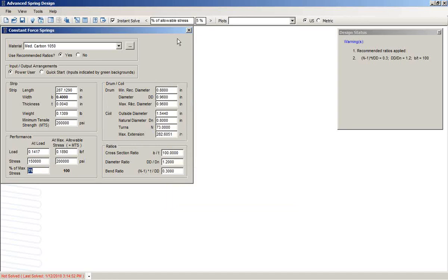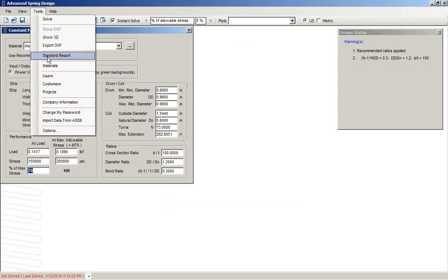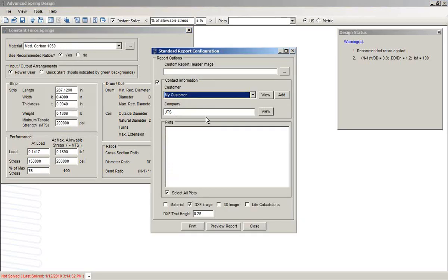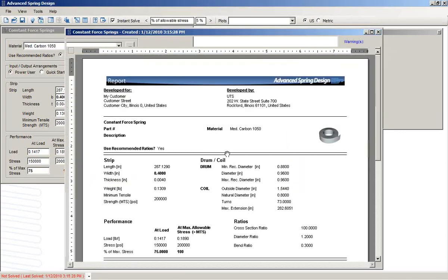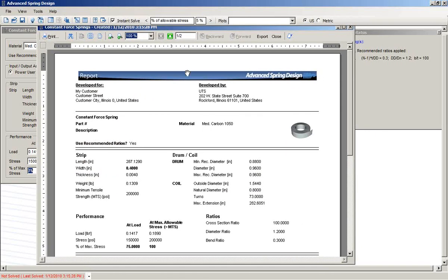The software also will generate a report for us. We can include the 3D image in the report. We preview, the database fills the report for us, and then we can either print it or export it.